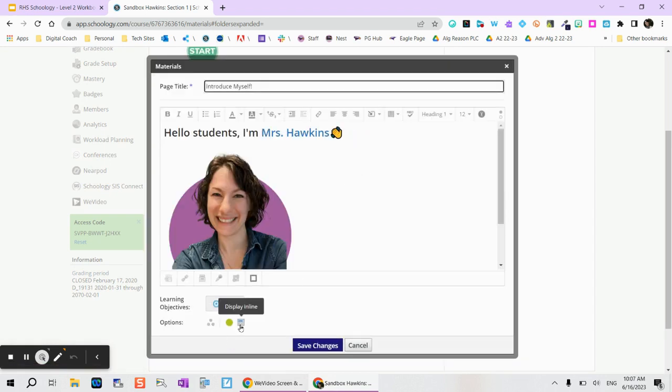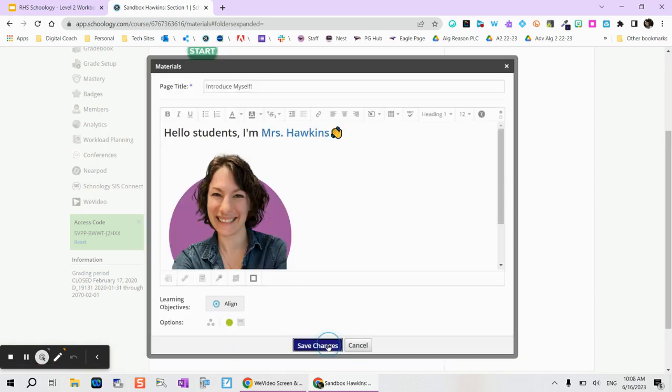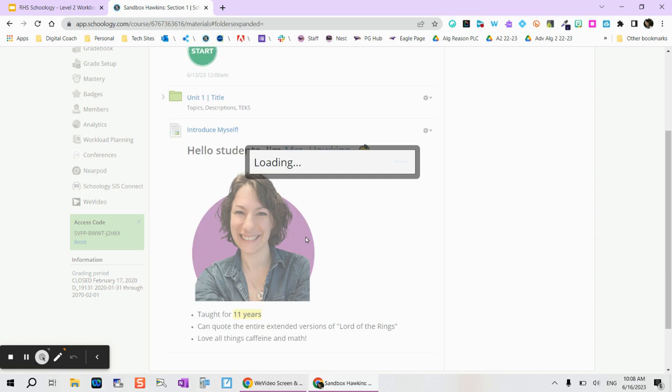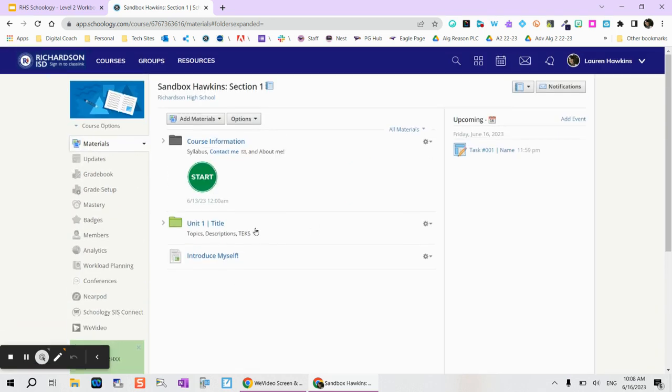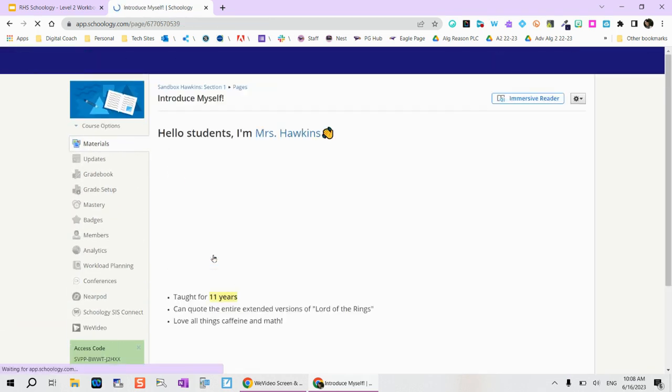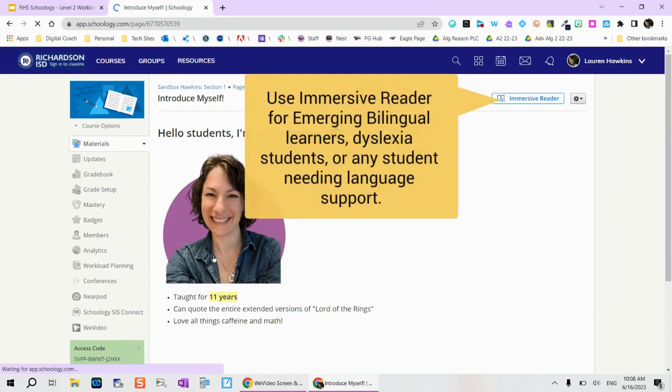So if I turn that button off all students will see is just the page itself and then they actually have to open it and then here's all the content within that page.